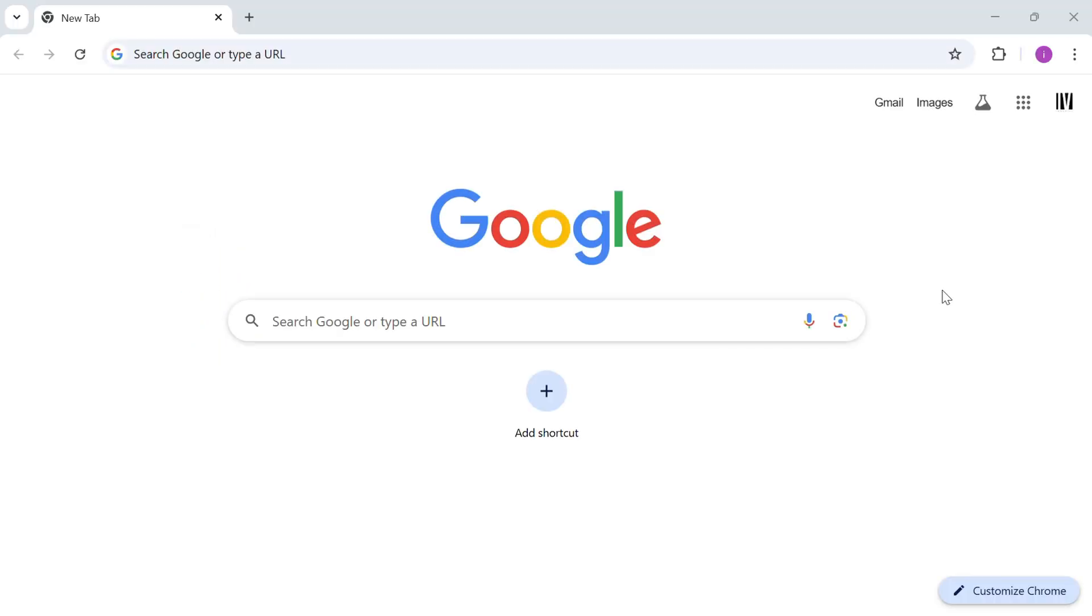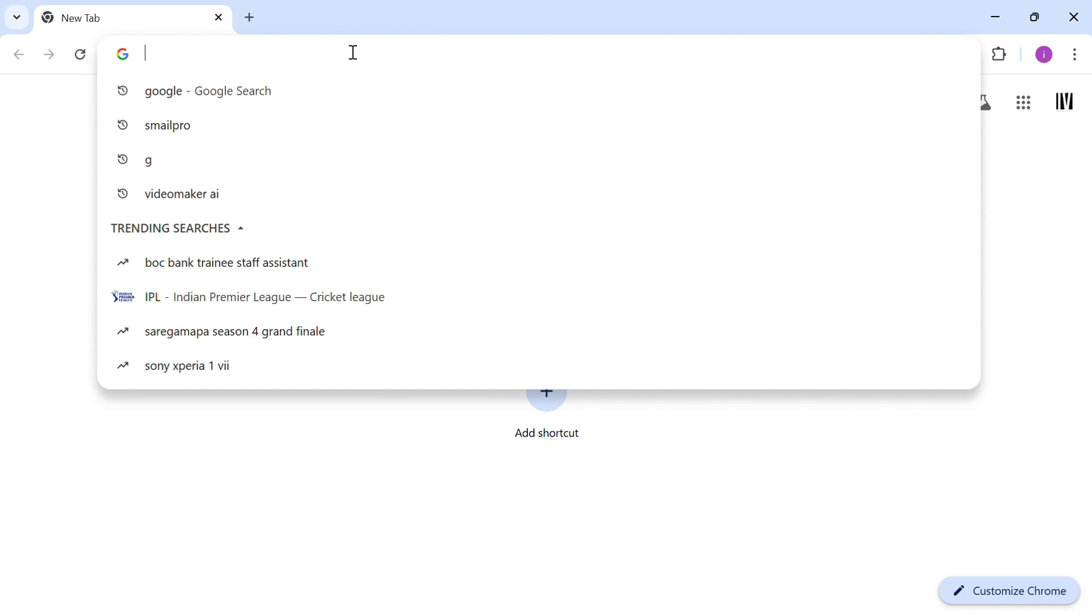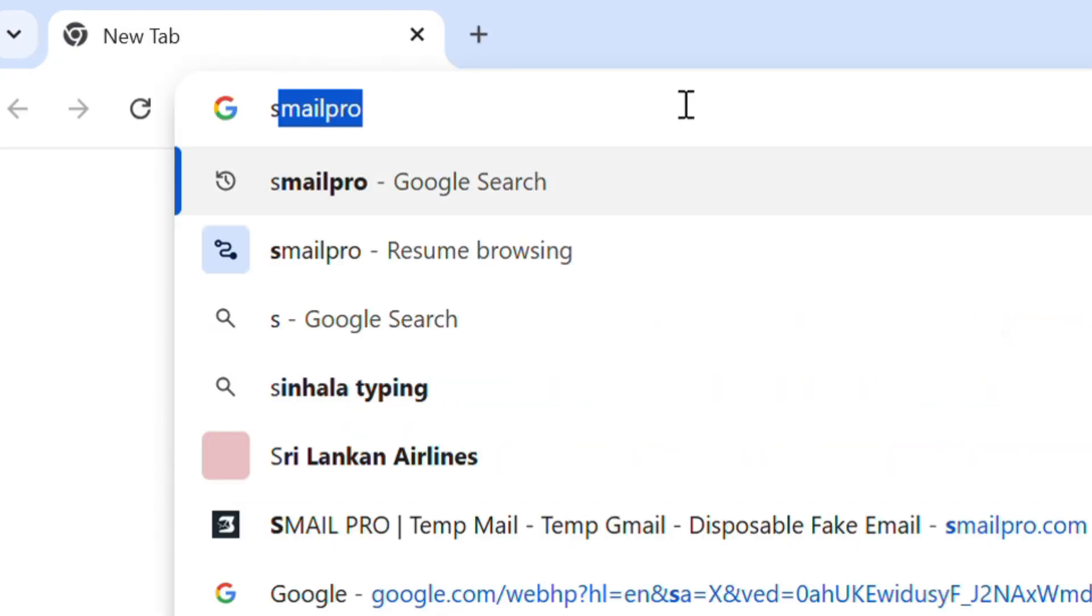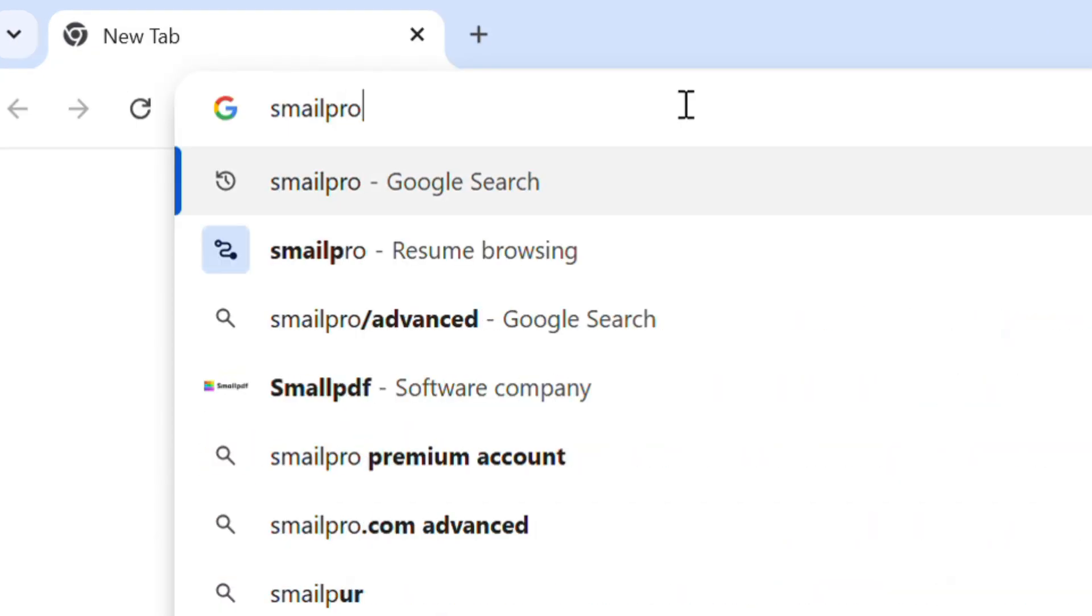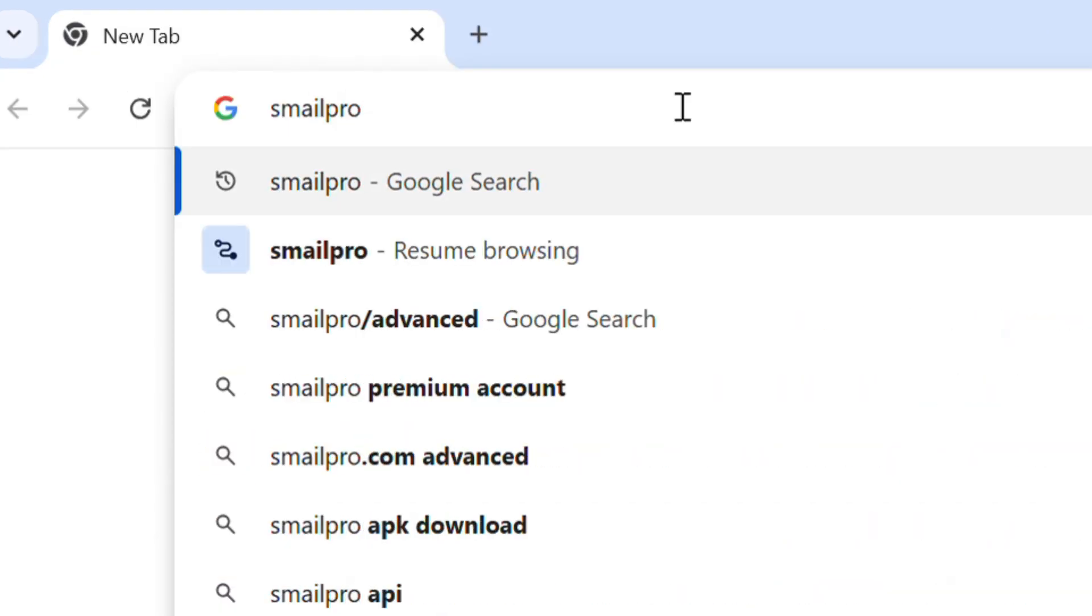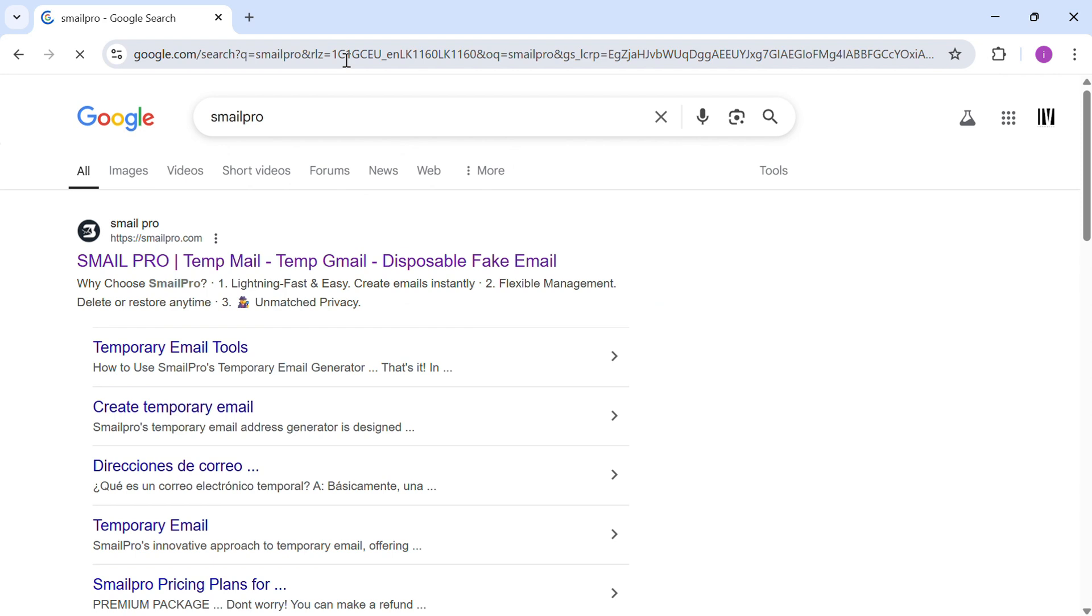First, open your browser and go to smailpro.com. This site gives you free, disposable email addresses instantly.